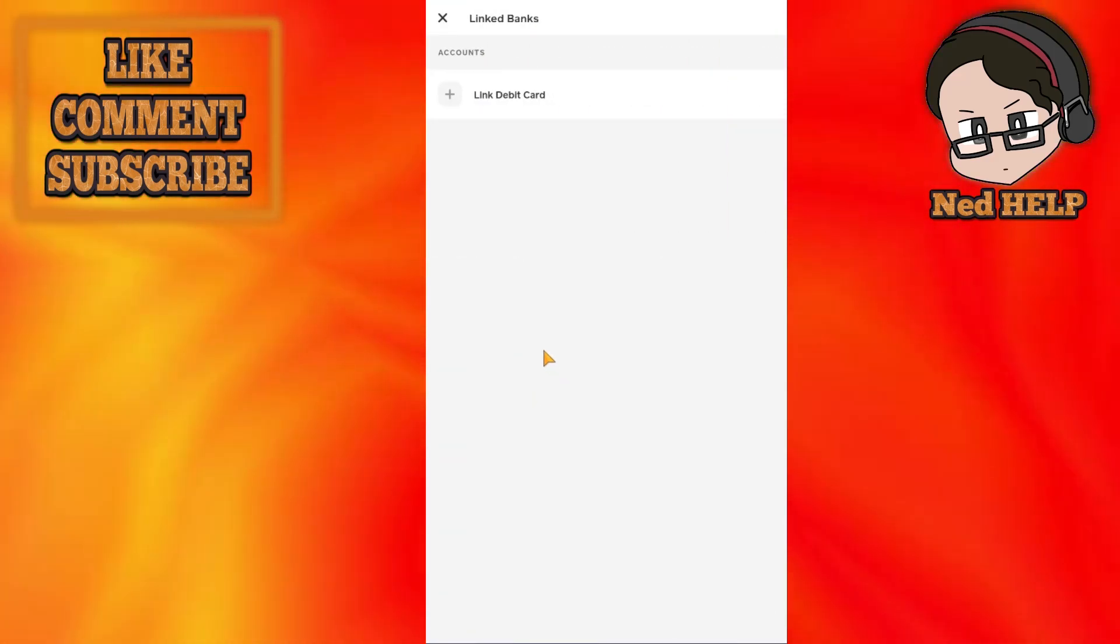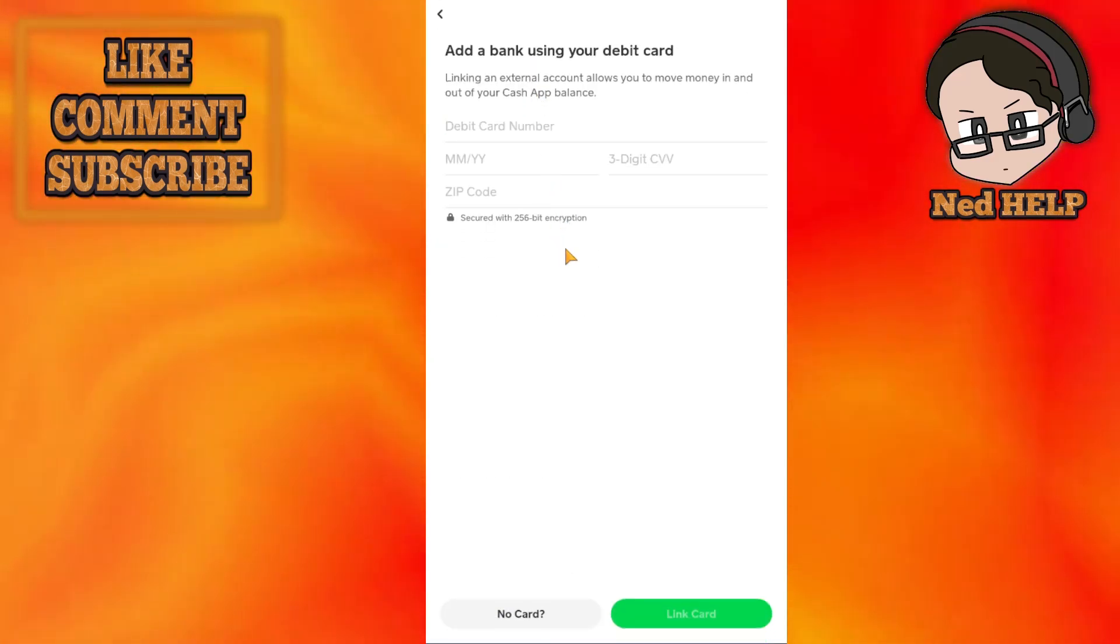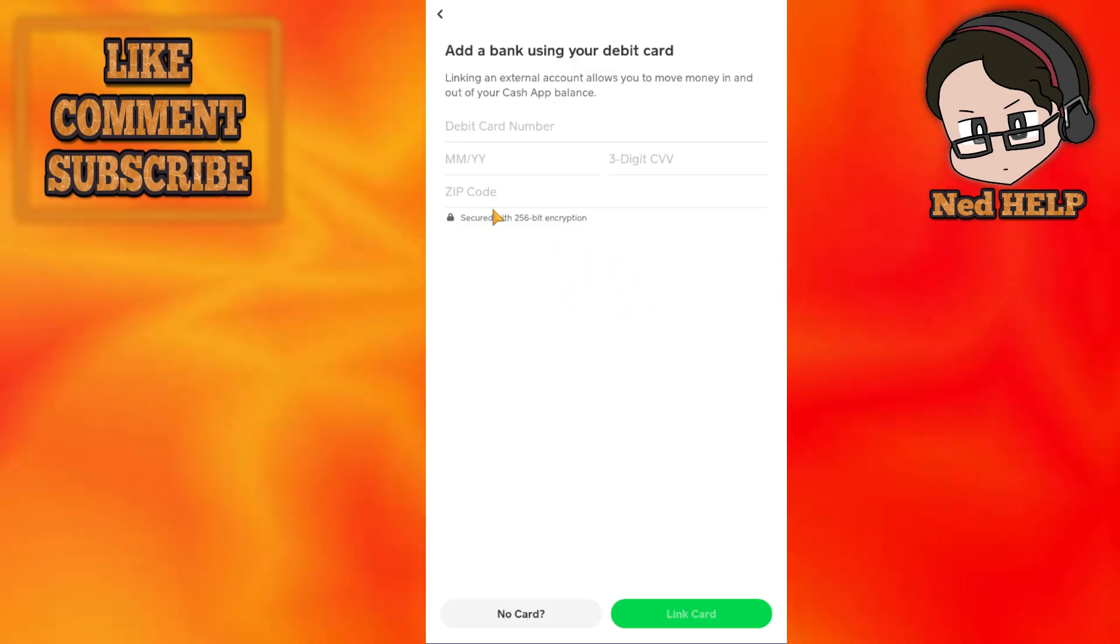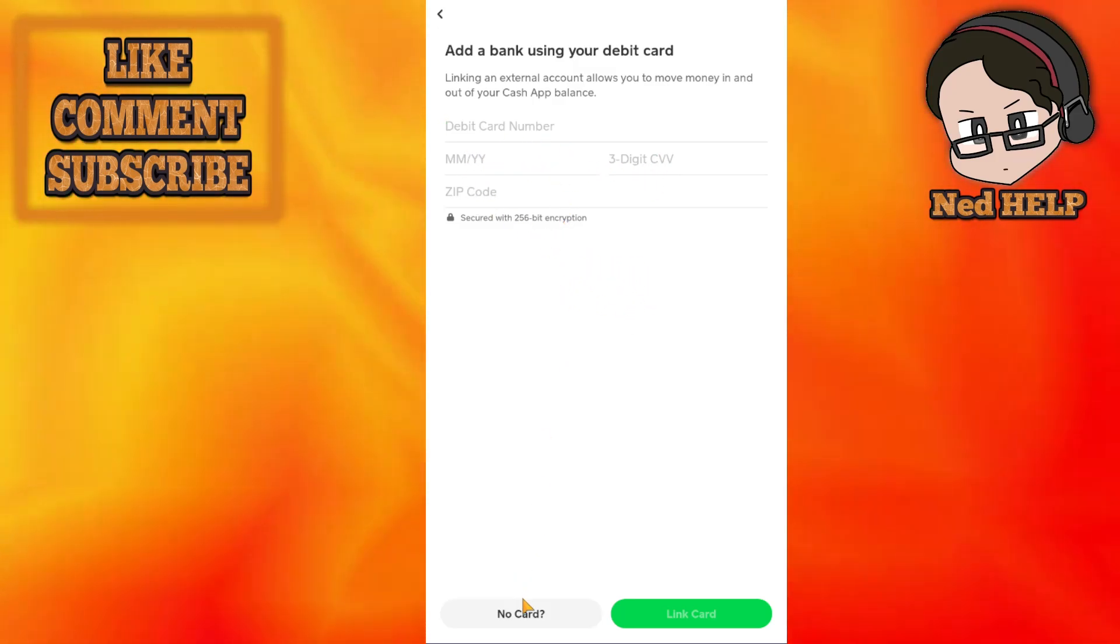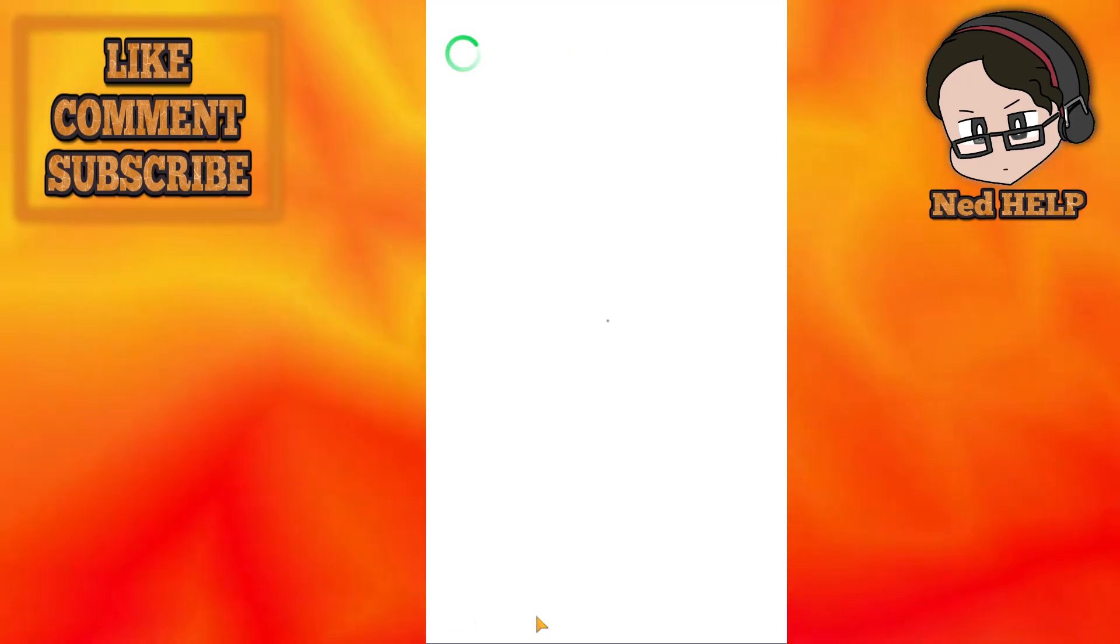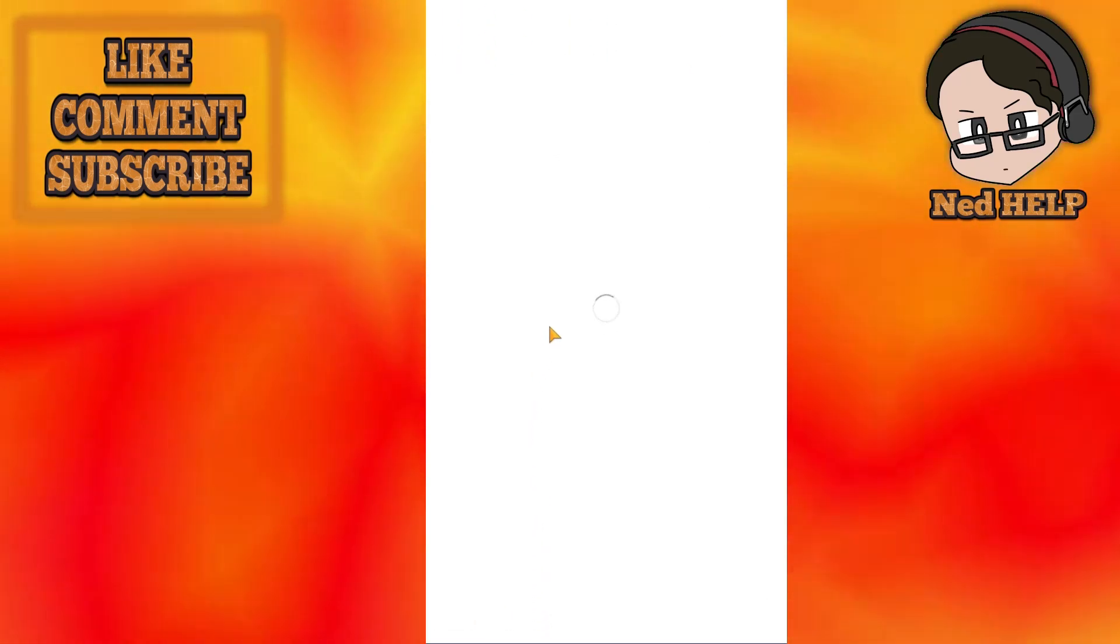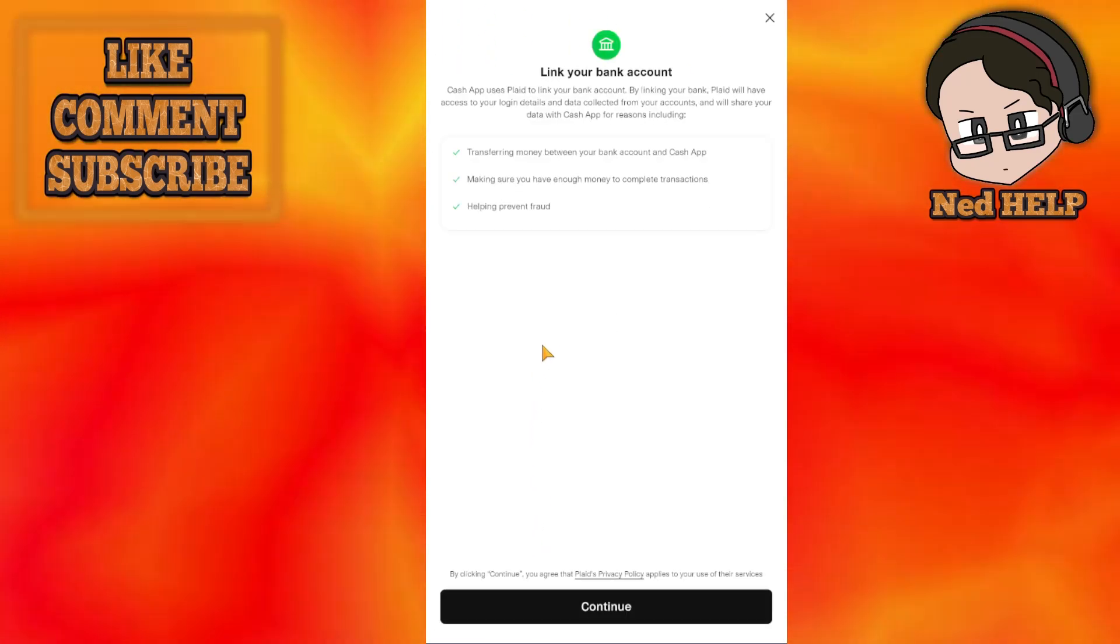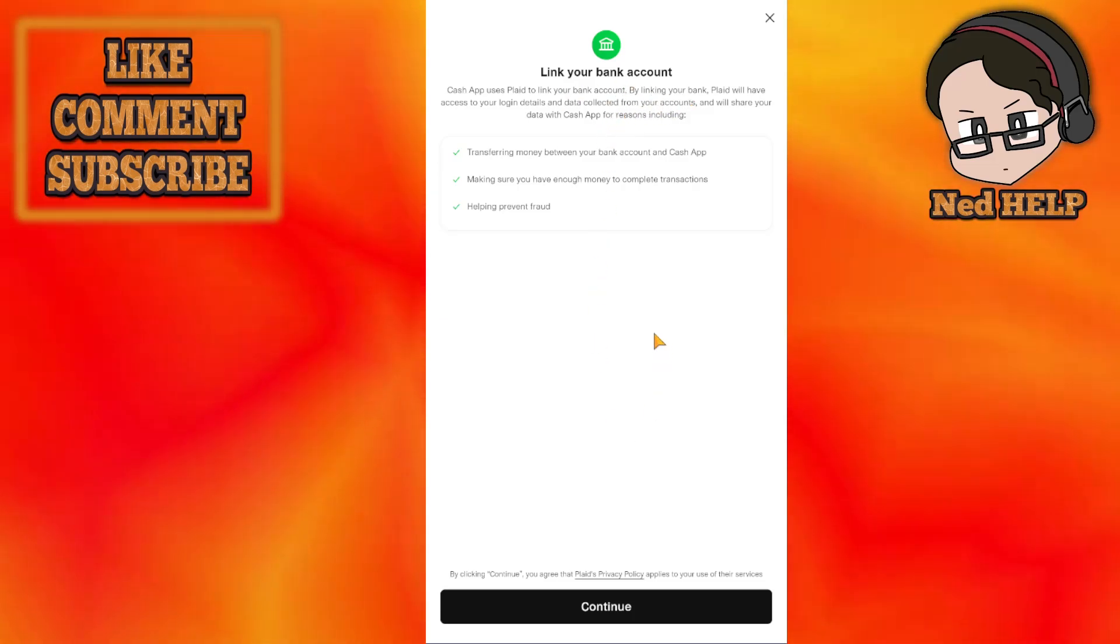Select Linked Banks and then choose Link a Debit Card. If you have a Green Dot card, you can input the card number, expiration date, and CVV. If you don't, choose No Card, which will give you a list of all the different banking institutions so you can connect your bank account directly.